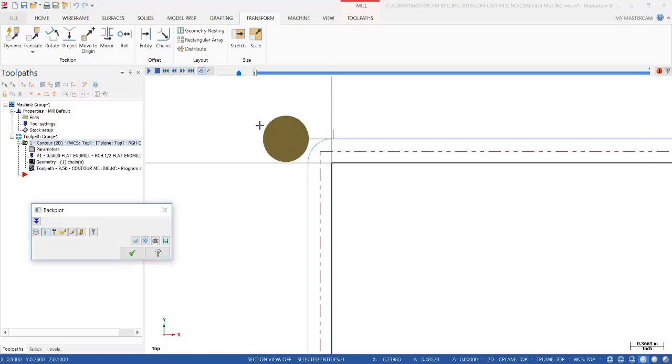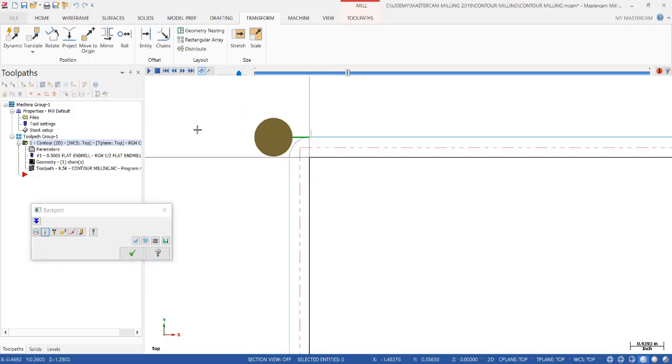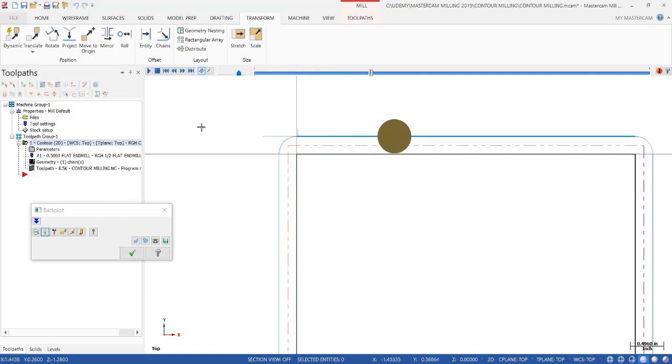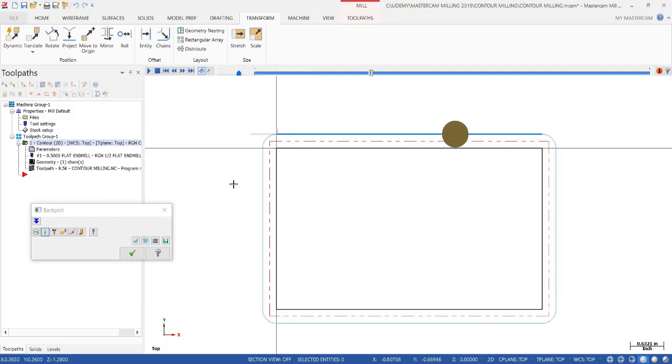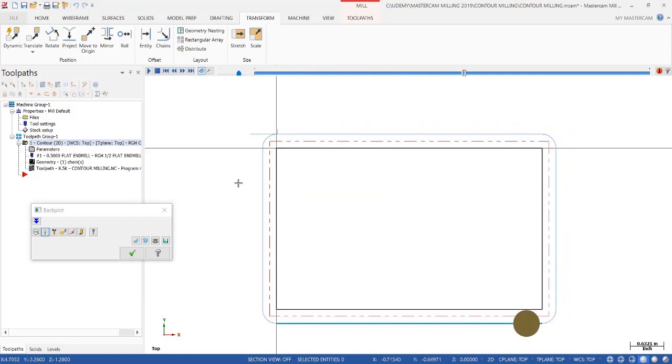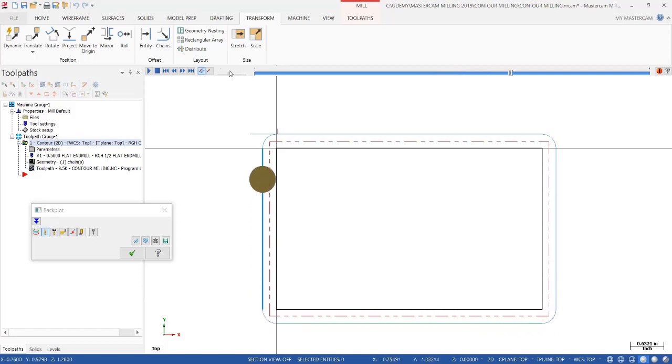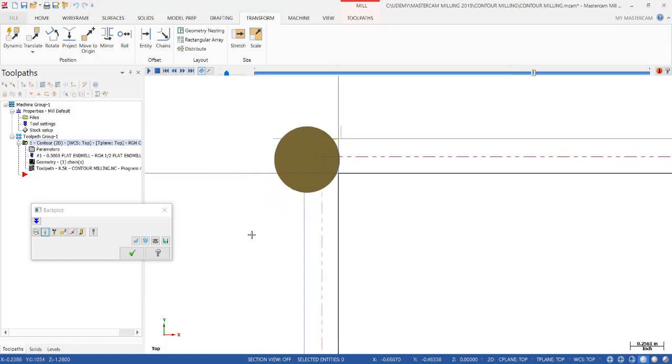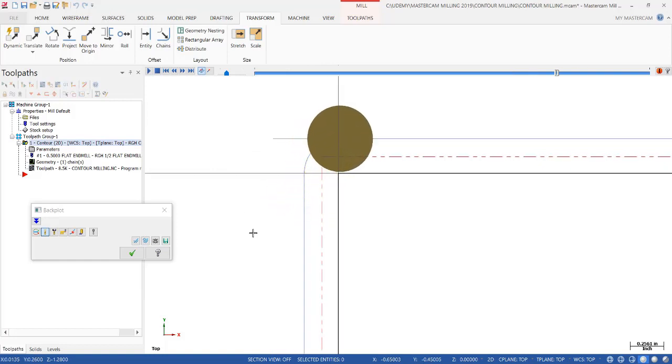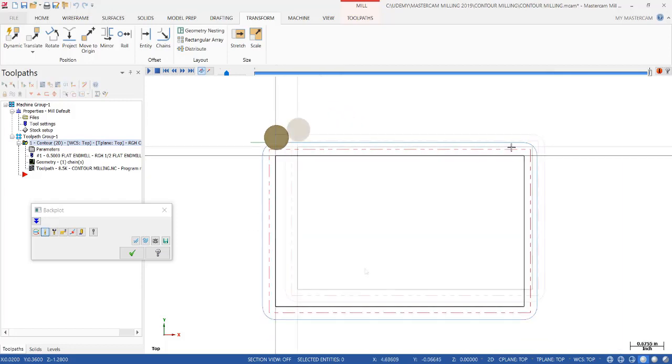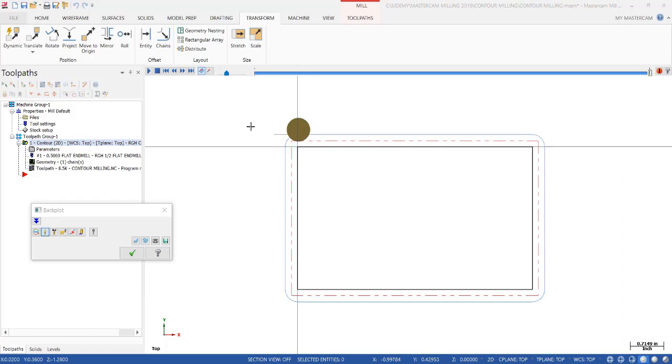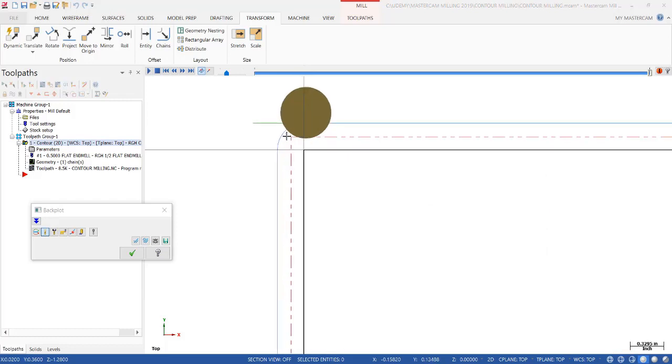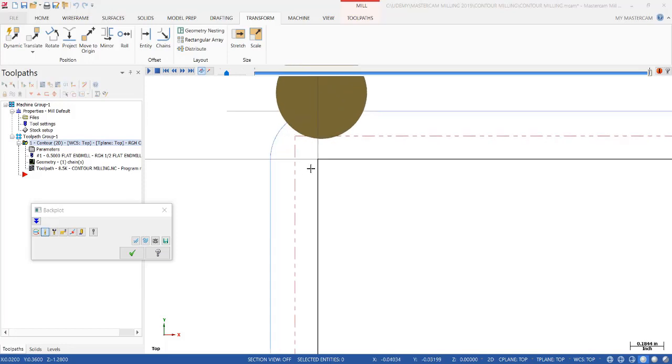It starts in a safe place. You can see the distance away from the stock outline, in line tangent with the first piece of geometry, goes all the way around. We'll slow it down. I'm going to zoom in. It goes around the corner. Here, that's that 20 thousandths overlap, and then 100 thousandths away from the part before it retracts. That move away from the part is a perpendicular move.